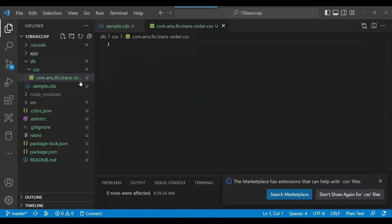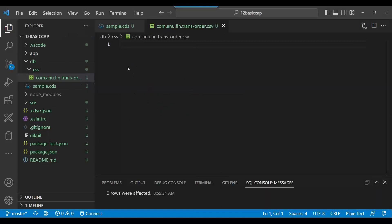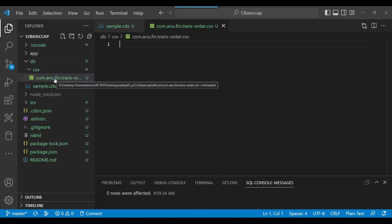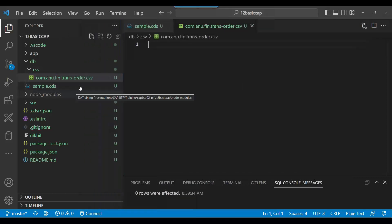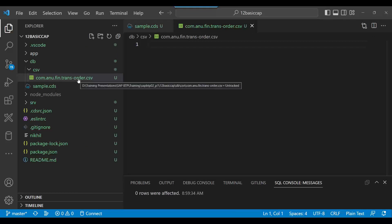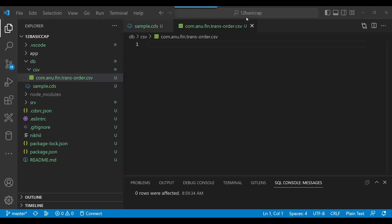If you have this file, SAP will automatically insert the data — it will read this CSV. The format has to be correct; it automatically reads the CSV folder, knows the connecting pieces (the namespace and the table name), and will automatically insert whatever data you add here. So let me generate mock data — I'll take you to a mock data generator.